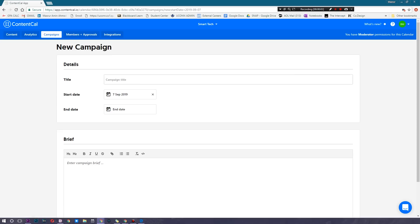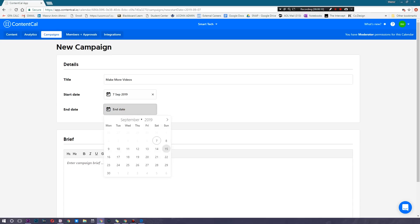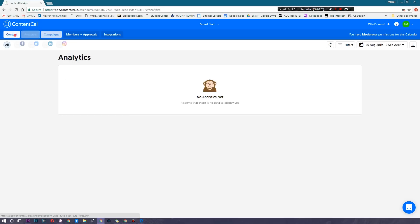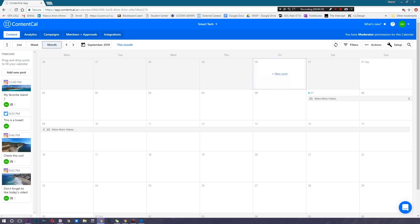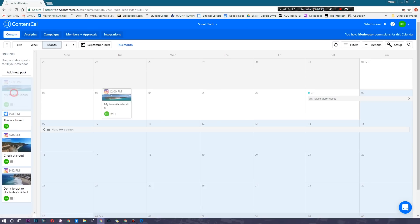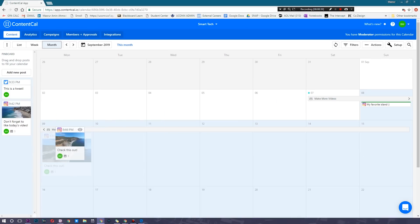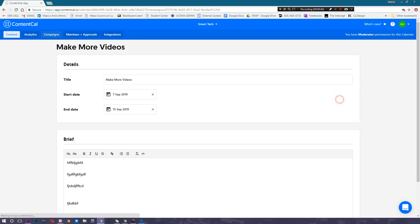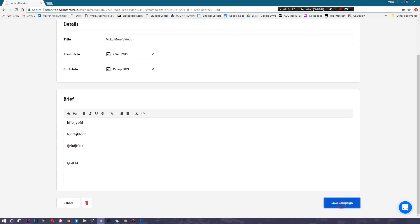You can also add a campaign directly on the calendar. Let's say this campaign is called 'Make More Videos' — we set a start date and an end date, and we can have a full campaign brief. You can edit it in different ways. After saving the campaign, it shows up on the calendar in the month view. You can then associate posts with just that campaign, so posts only go live while that campaign is active — a really seamless way to manage that.